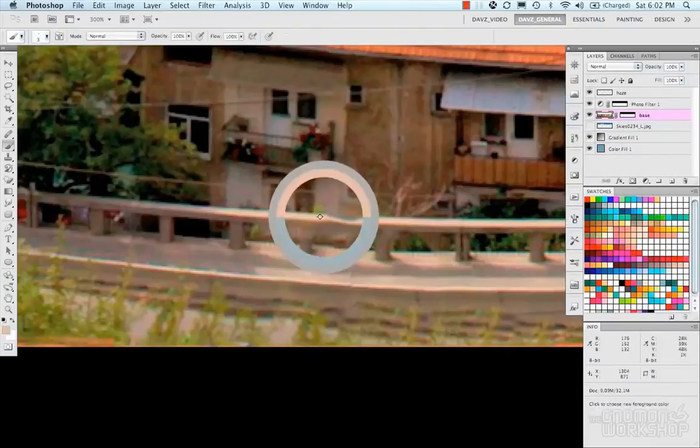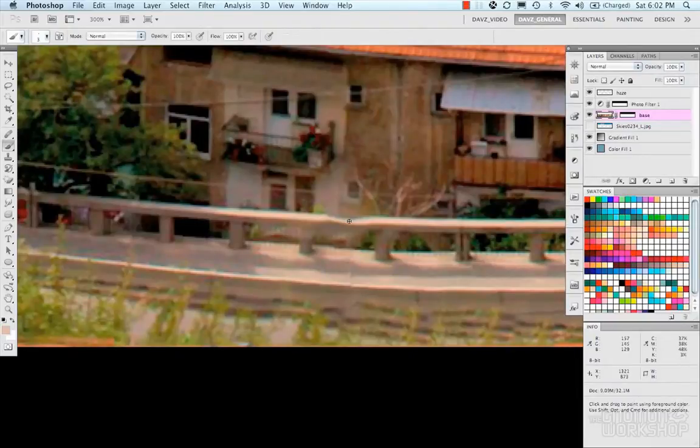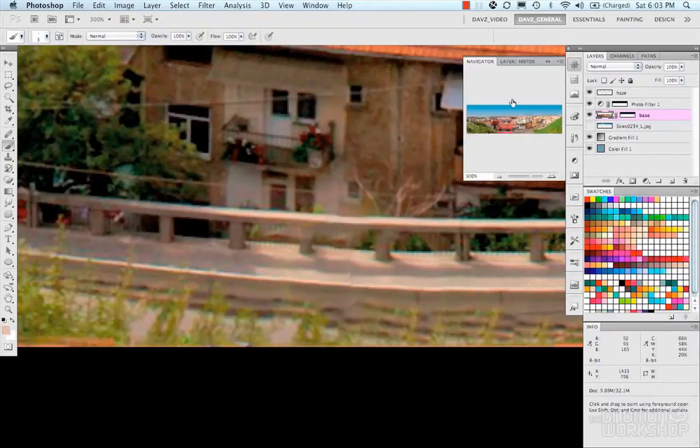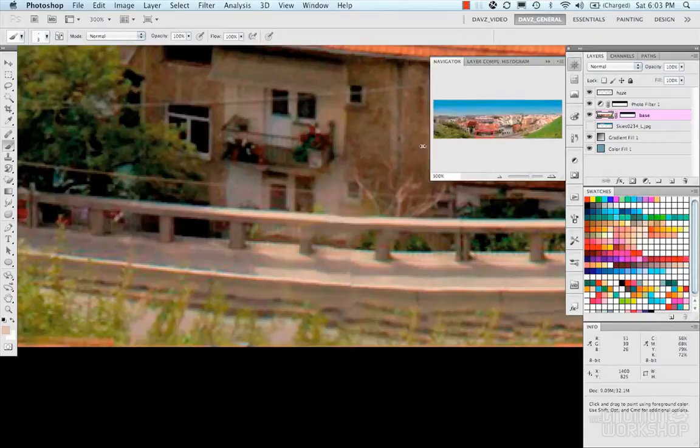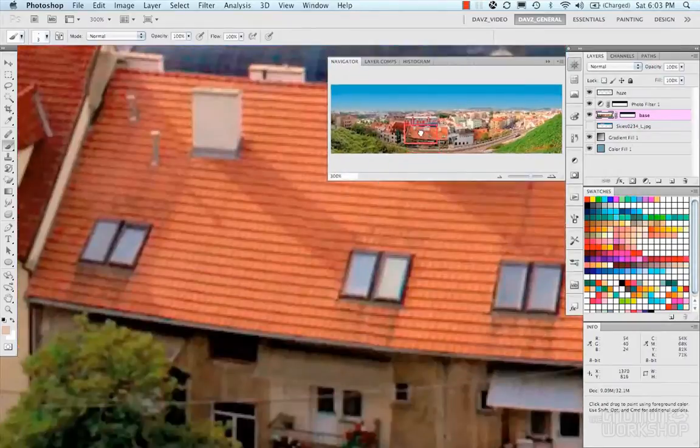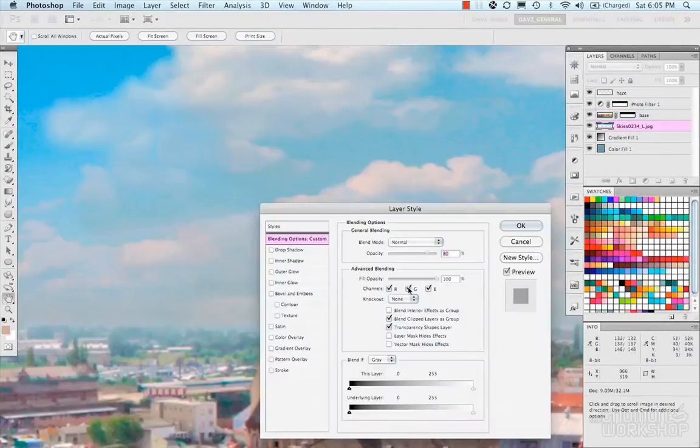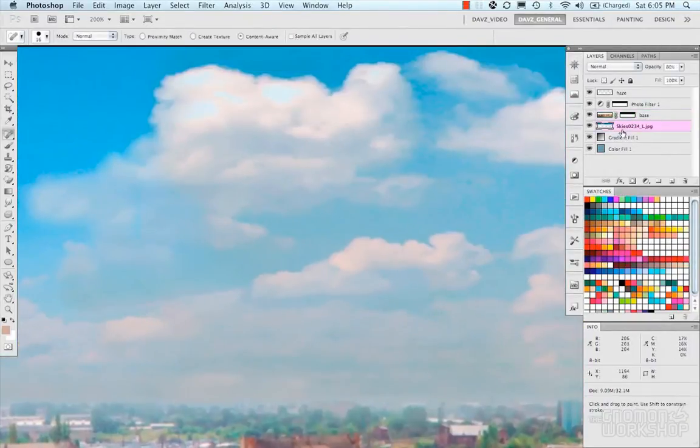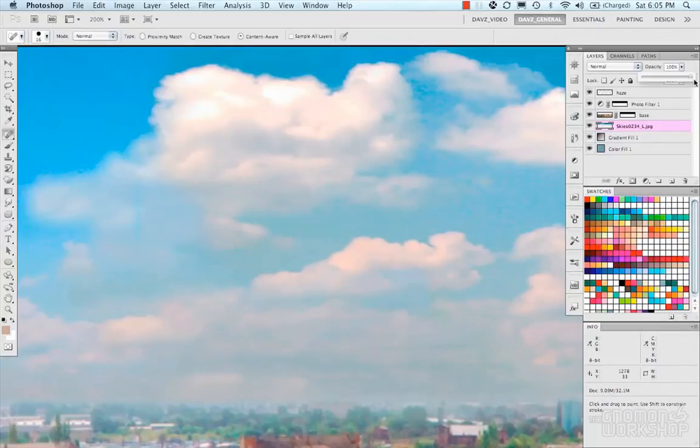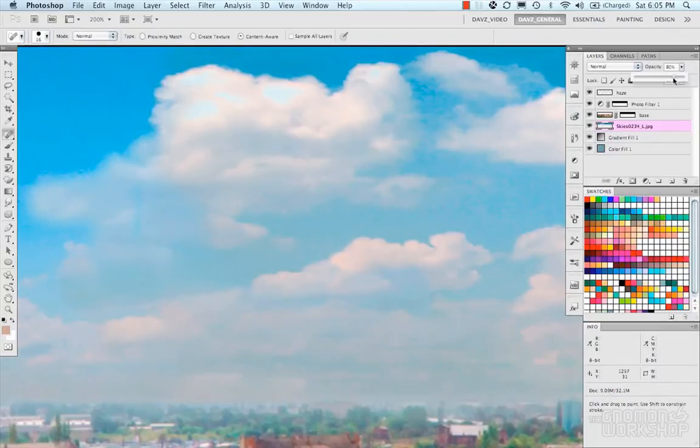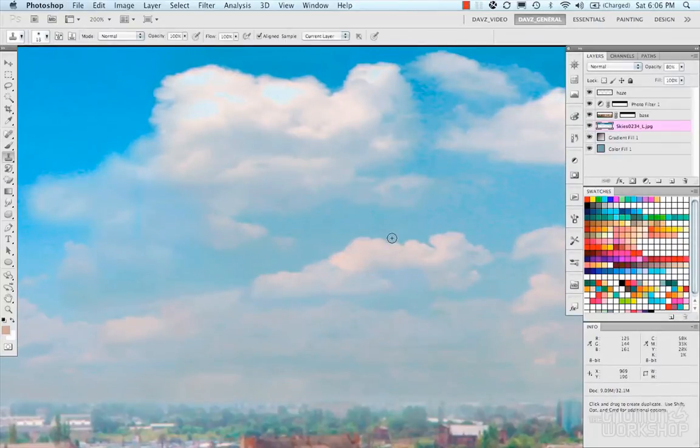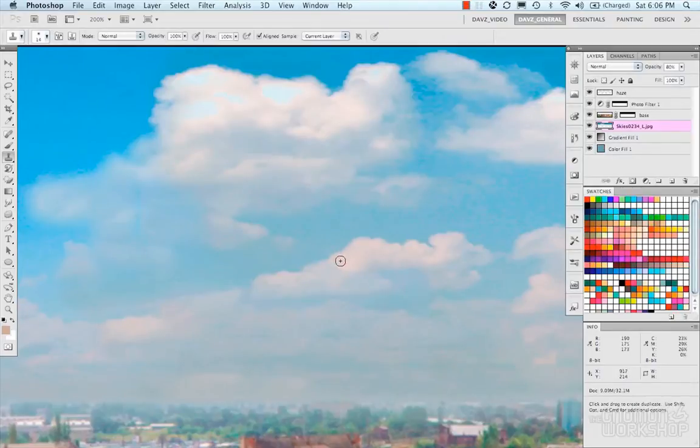And again working on the haze and moving on to fixing some of the minor details that are in the photo like this building here, and some of the stitching that happened wasn't ideal. So I'm gonna go ahead and fix some of that stuff. Use my navigator to shift around. So jumping back into the clouds again, tweaking the clouds and blending them into the gradient underneath it.